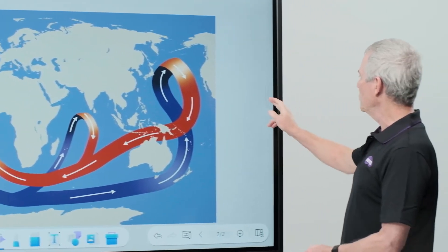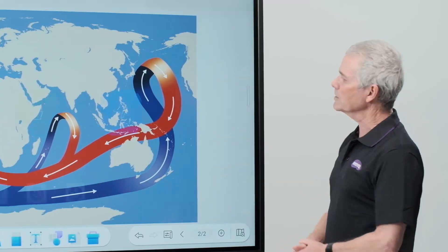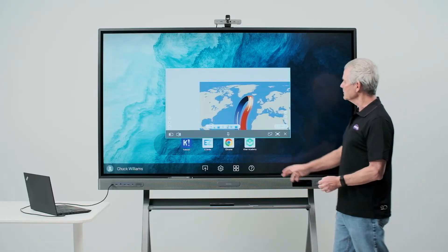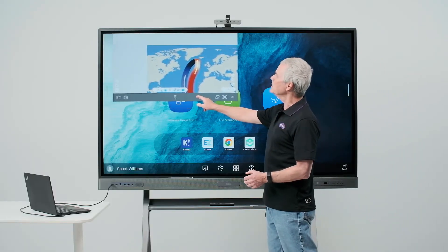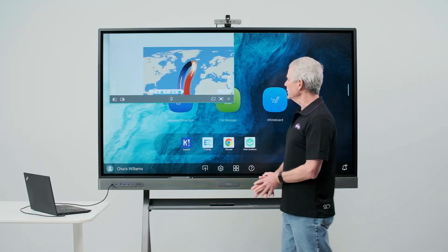To go back to multi-window, I simply touch the multi-window option. We'll move EasyWrite over here.